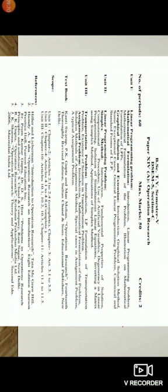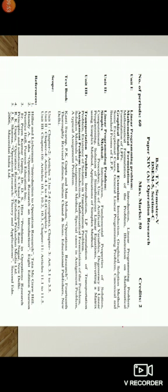Paper number 14a operational research. Total number of period 60, maximum marks 50 marks, 2 credit. So in this paper again three units. First unit linear programming problem. Subarticle mathematical formulation, introduction linear programming problem, mathematical formulation of the problem, illustration of mathematical formulation of LPPs linear programming problems.